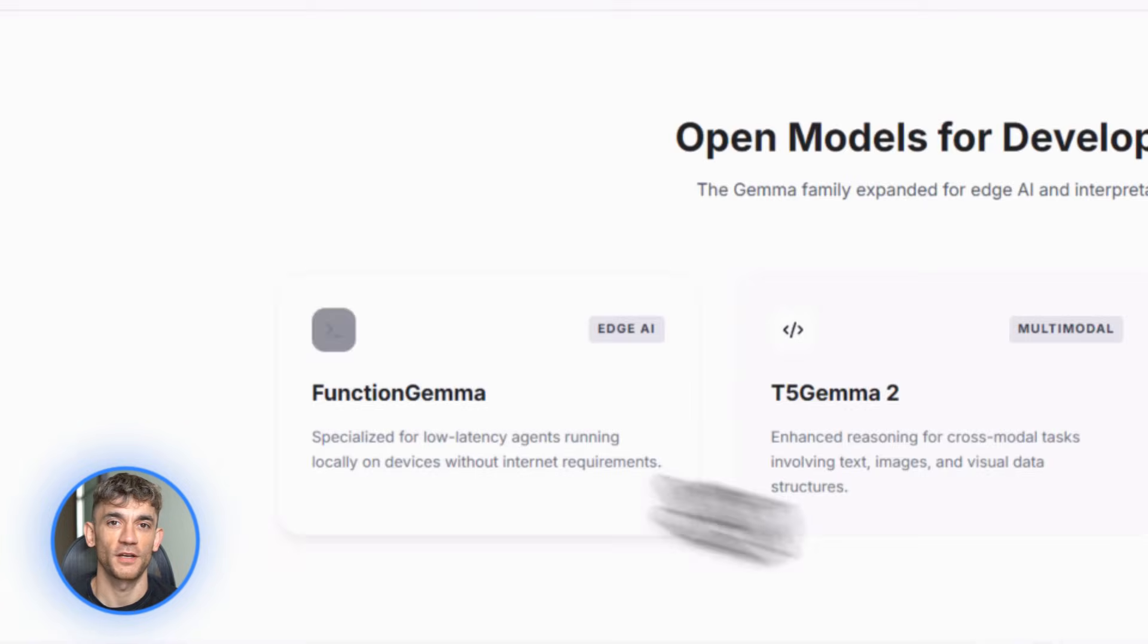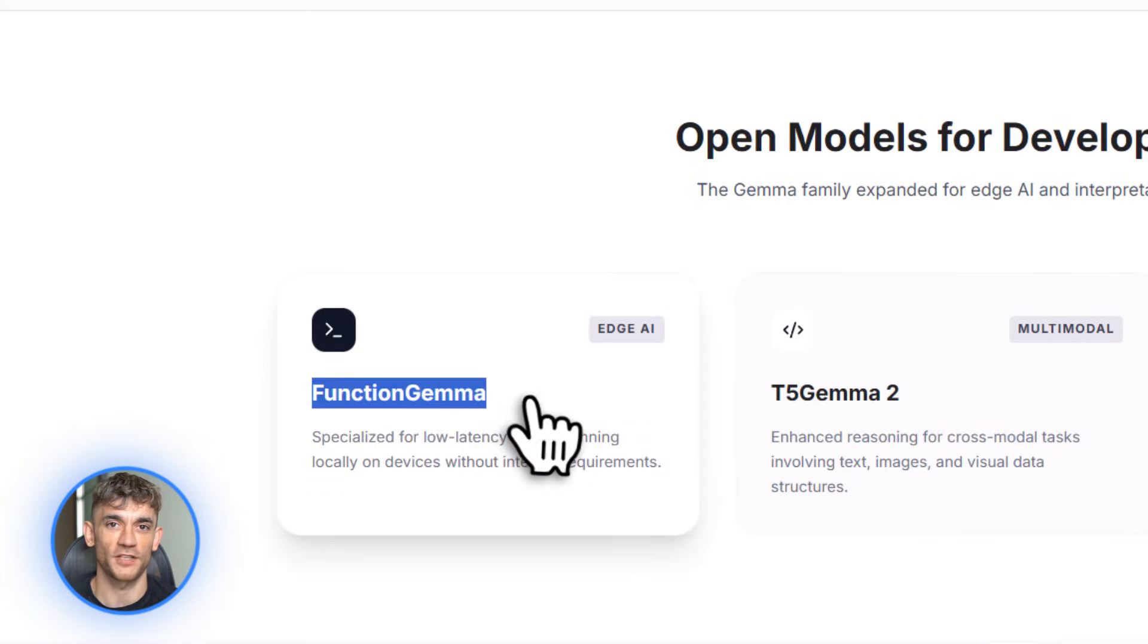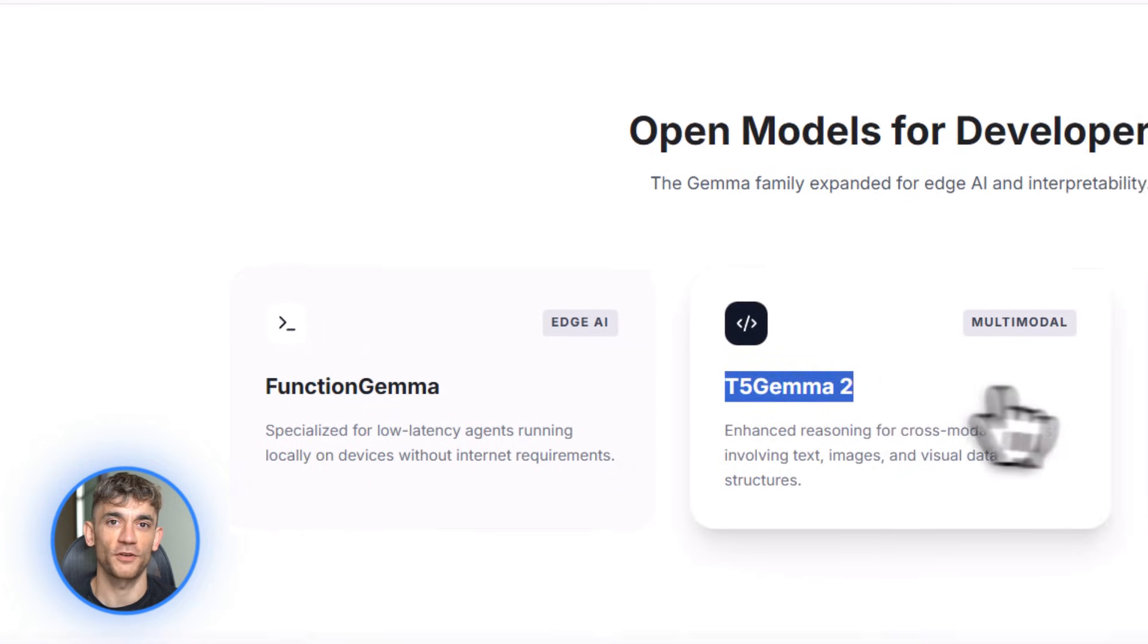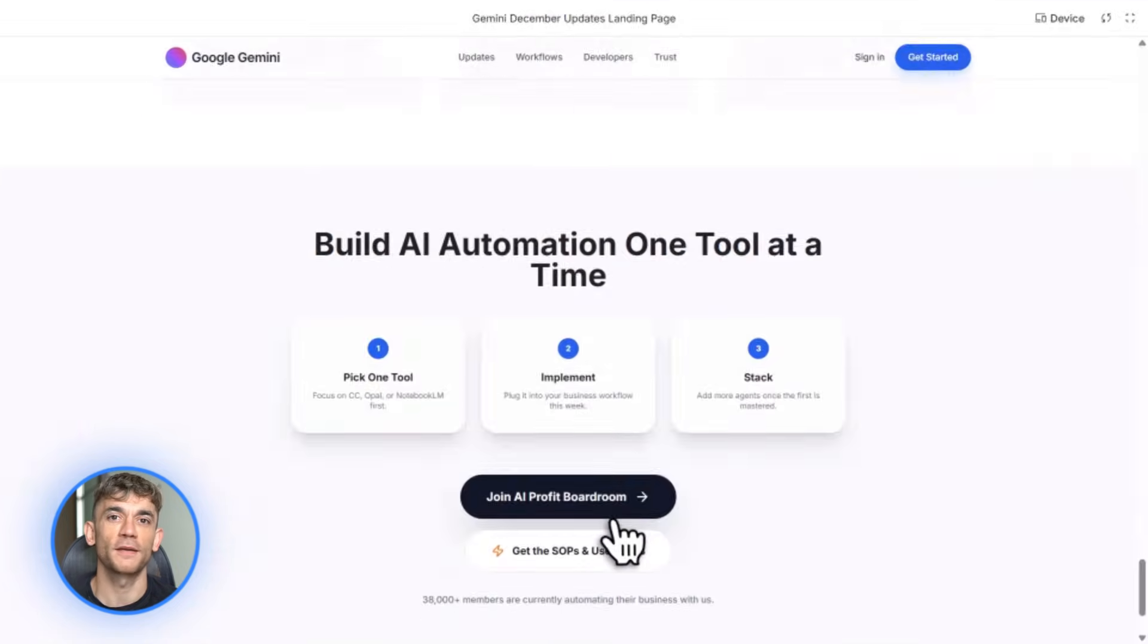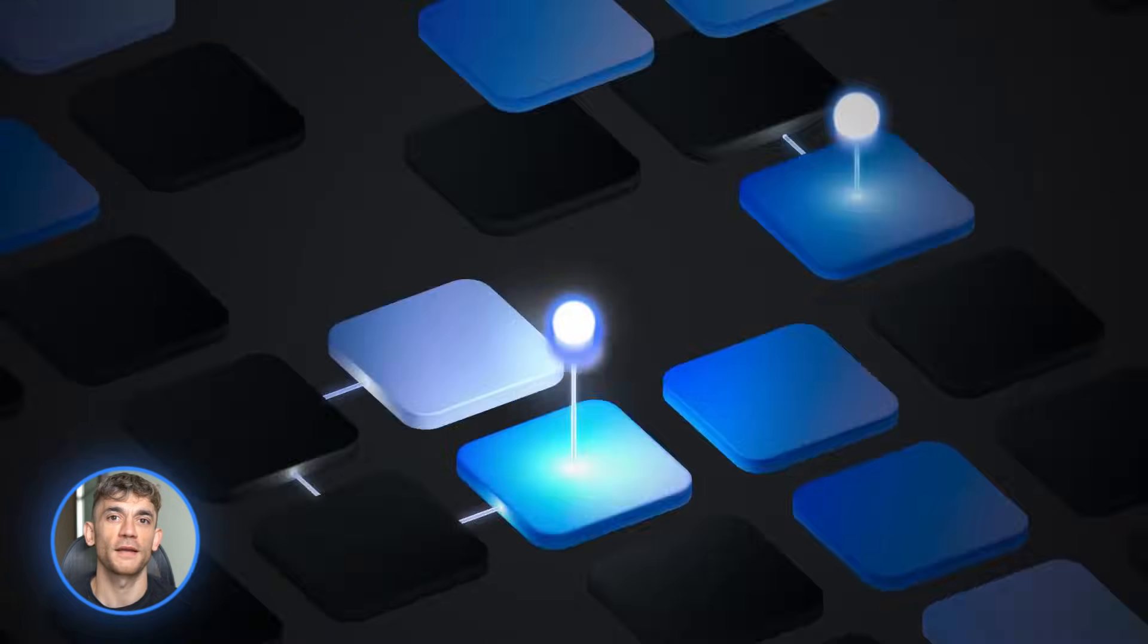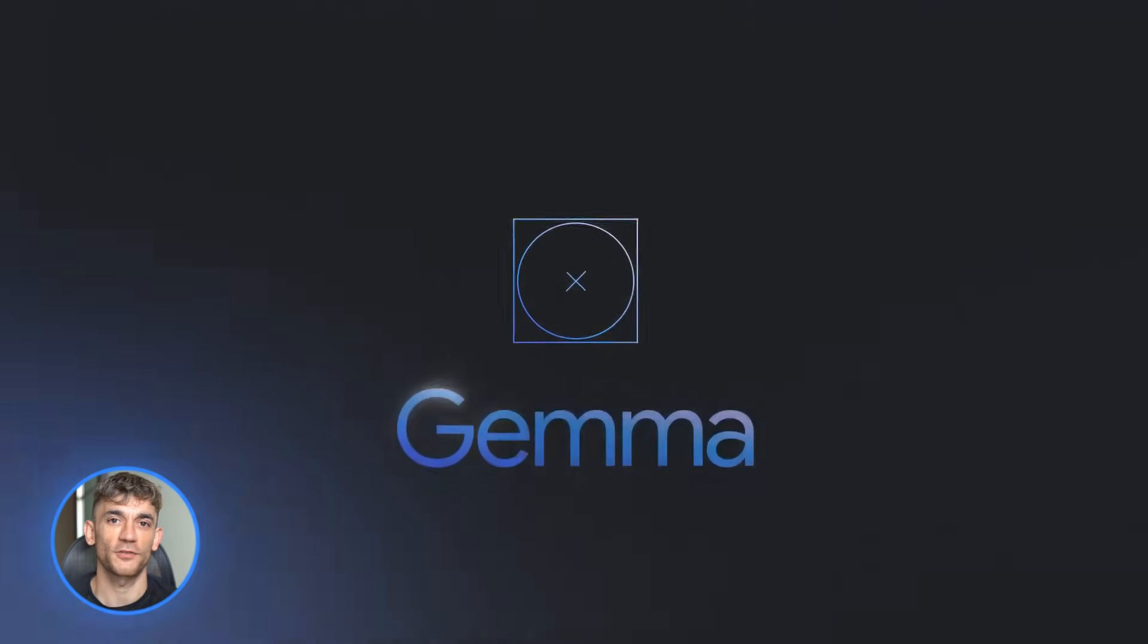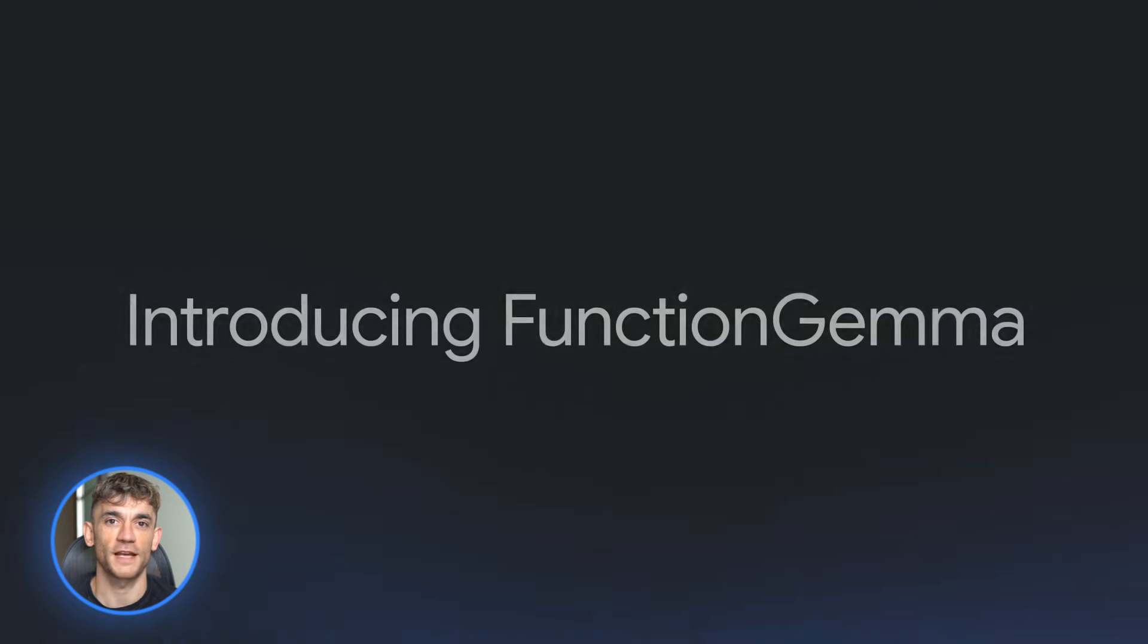For the developers watching, Google updated their Gemma model family. Three big releases here. First, Function Gemma. This is Gemma 2 tuned specifically for function calling and tool use. If you're building AI apps that need to interact with APIs or databases, this makes it way easier.